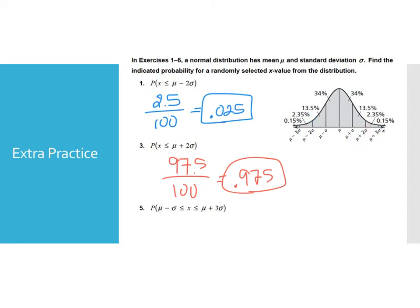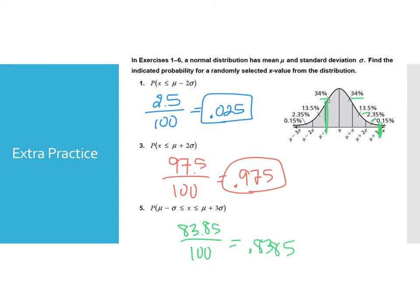The last probability problem asks: what's the probability that a data point falls between one standard deviation below and three standard deviations above the mean? One standard deviation below is marked here and three standard deviations above is here. Adding those sections: 34 + 34 + 13.5 + 2.35 gives 83.85 out of 100, which is 0.8385. Remember, probability is favorable over total, so you're just looking at the favorable percent over 100%.